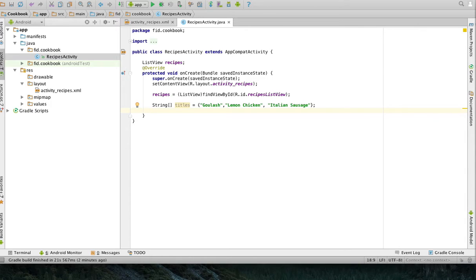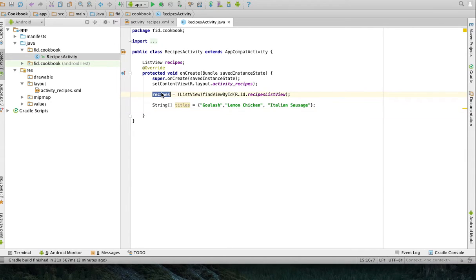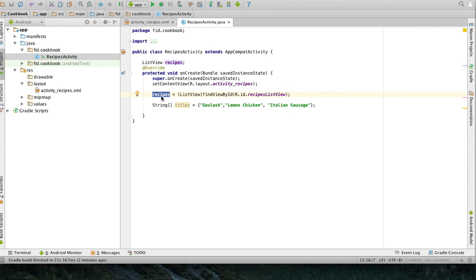Now, for my list to understand this, I need to, for the recipes list to display these things, I need a bridge in between, and that's called an adapter.